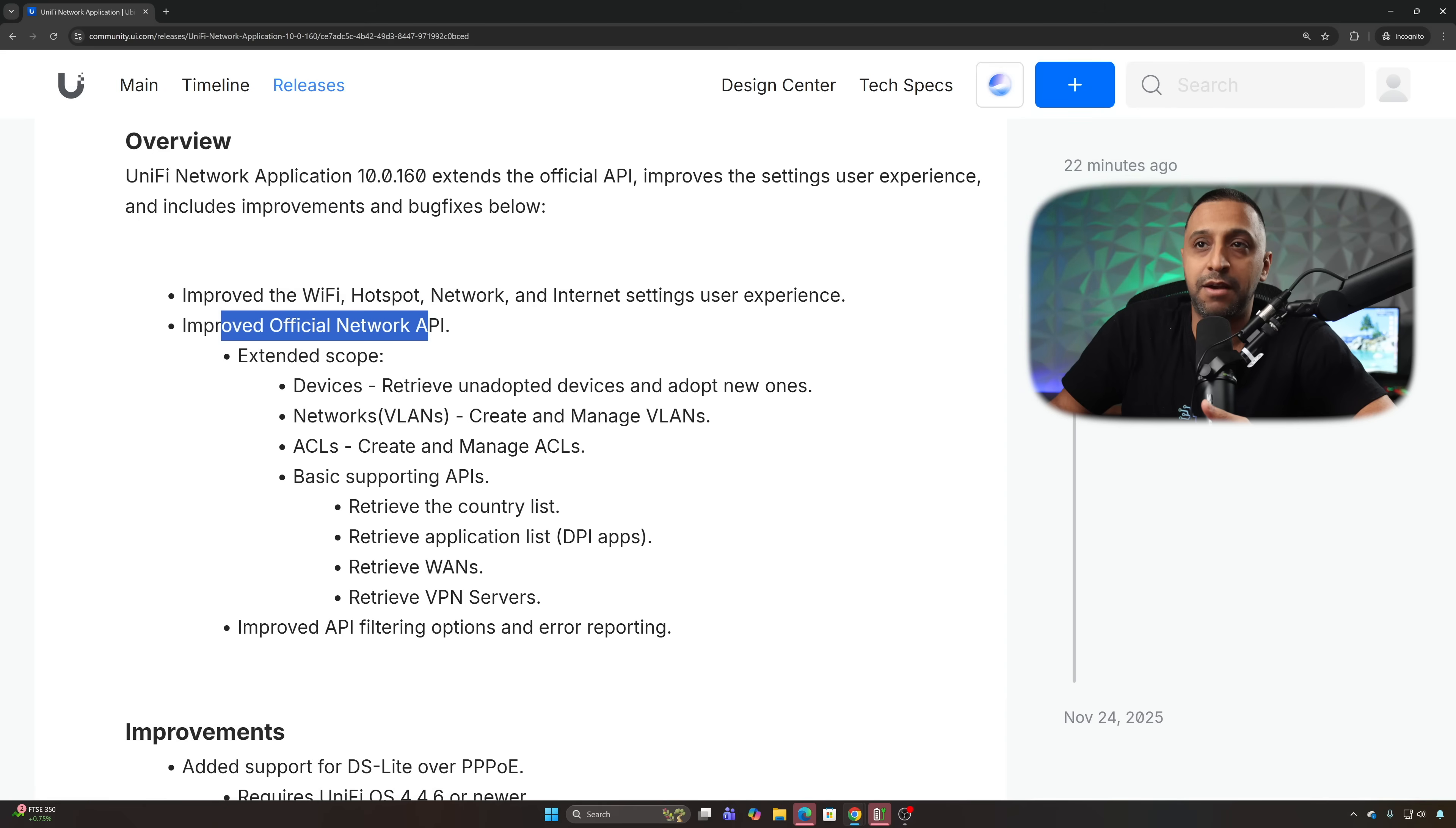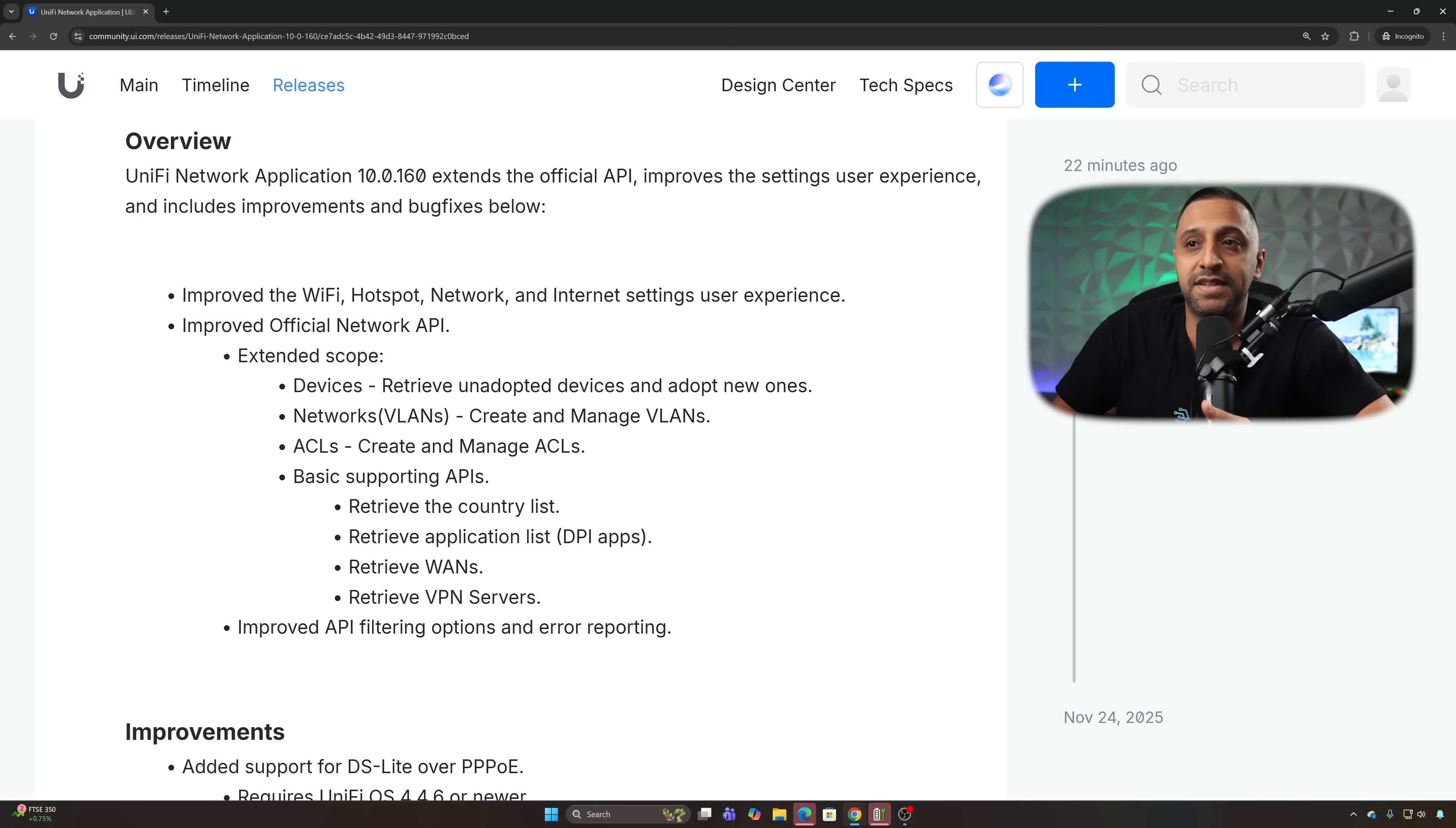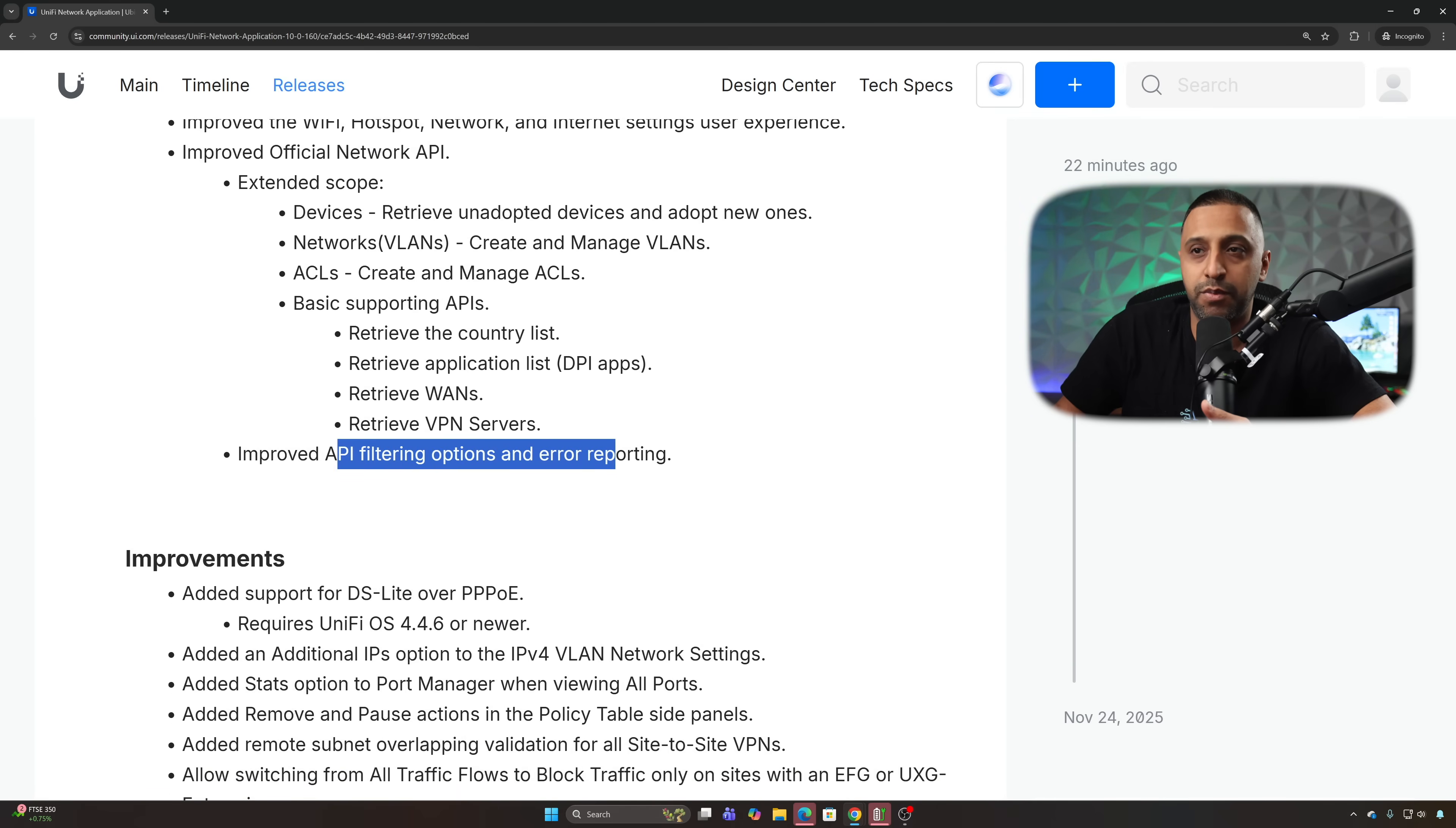There's an improvement to the official network API, so the extended scope now has devices, networks, VLANs, ACLs, basic supporting APIs and improved API filtering options and error reporting.